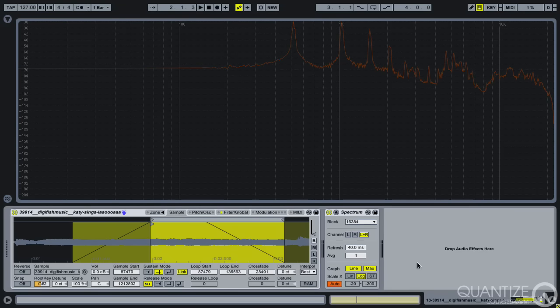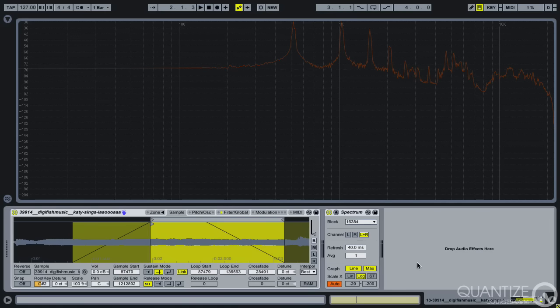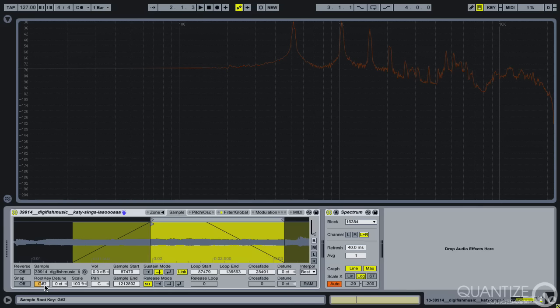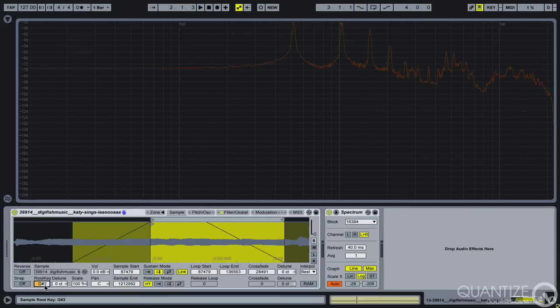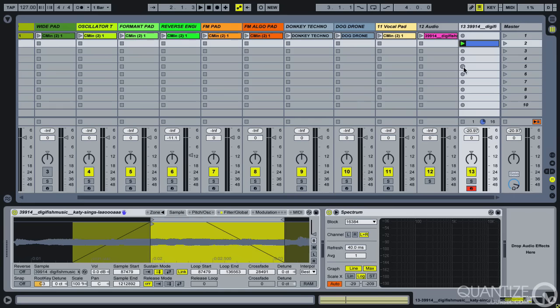So a good thing to do is warp them before you put them into your sampler. Now to be clear, if you were writing your track in this key of G sharp, that would be absolutely fine. You wouldn't need to do any work, but we're not. So I'm going to snap that back to C3 and I'm going to do the warping elsewhere.